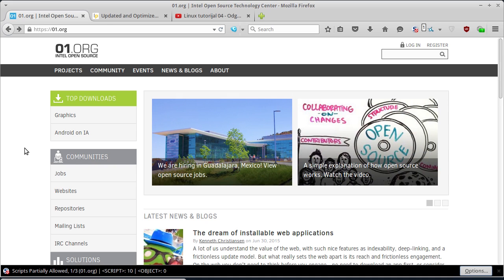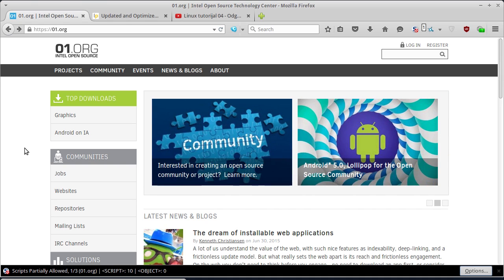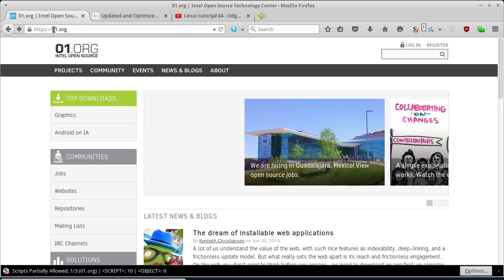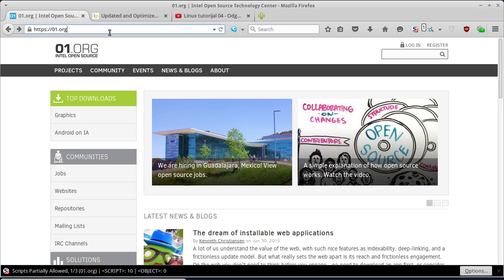Prvo možete da ne dirate ništa, jer ti drajveri rade sasvim pristojno. Dakle, ti open drajveri koji se instaliraju, tu imate 2D drajvere i 3D drajvere, takozvane Mesa drajvere. Zatim, možete da odete na sajt 01.org i da preuzmete Intelove drajvere.